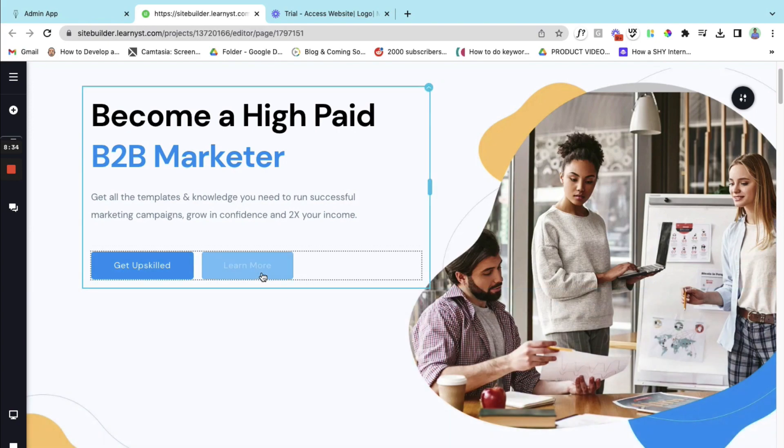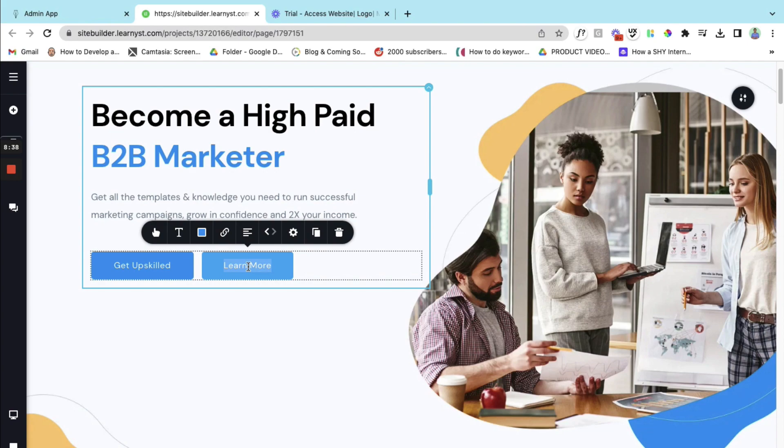And here instead of learn more, if I have a WhatsApp link or a Calendly link I can add it over here. If you don't have a link to WhatsApp or Calendly you can simply give your phone number over here.